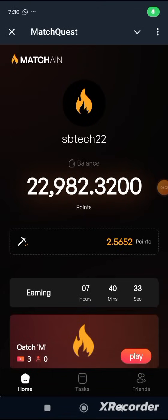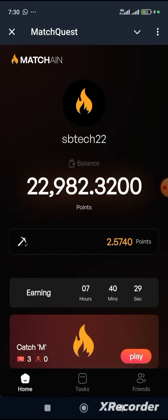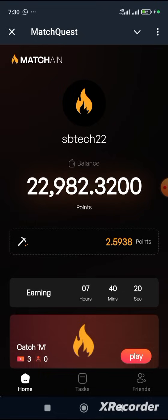Hello everyone, welcome back to SB Tech channel. Today I'll be talking about how you can connect your March Chain wallet address to MetaMask, as seen as part of the tasks. But first and foremost, let me say congratulations to as many that have actually participated in March Chain or March Quest and those that have accumulated a lot of points.